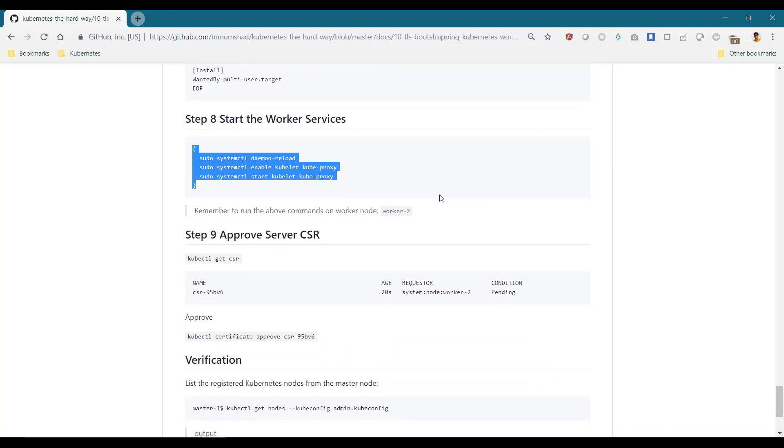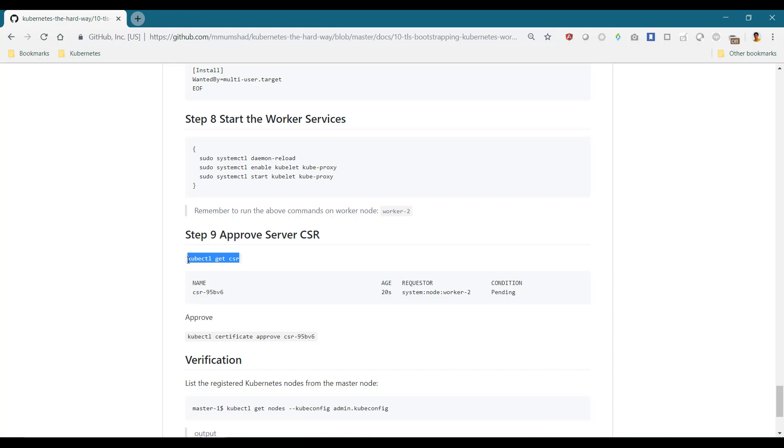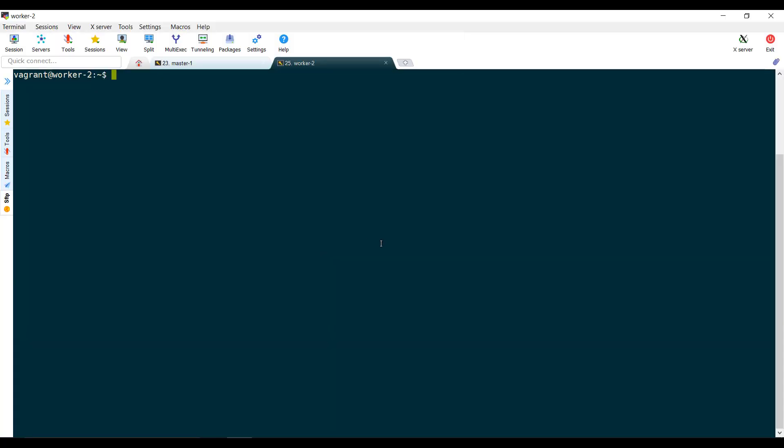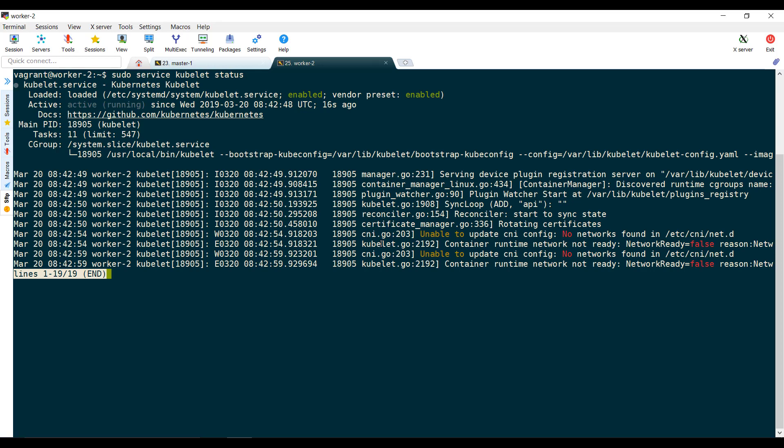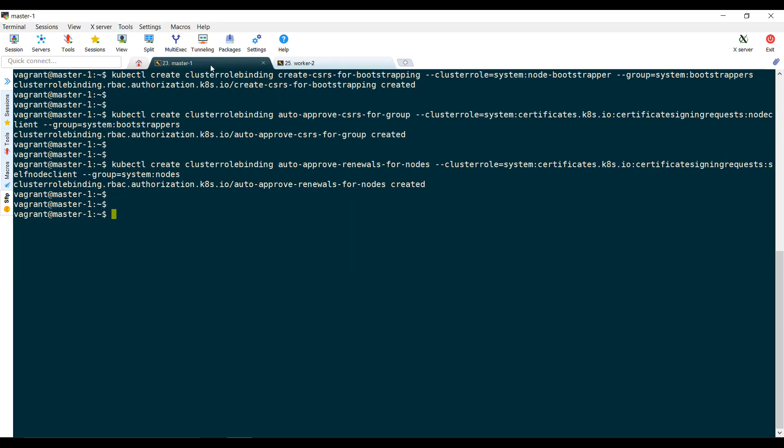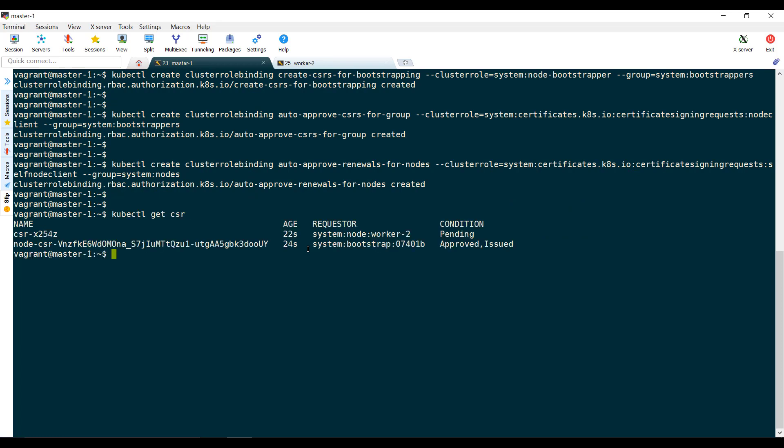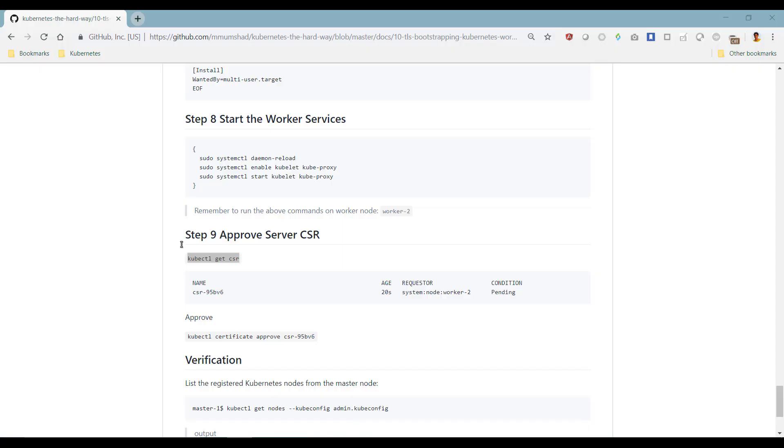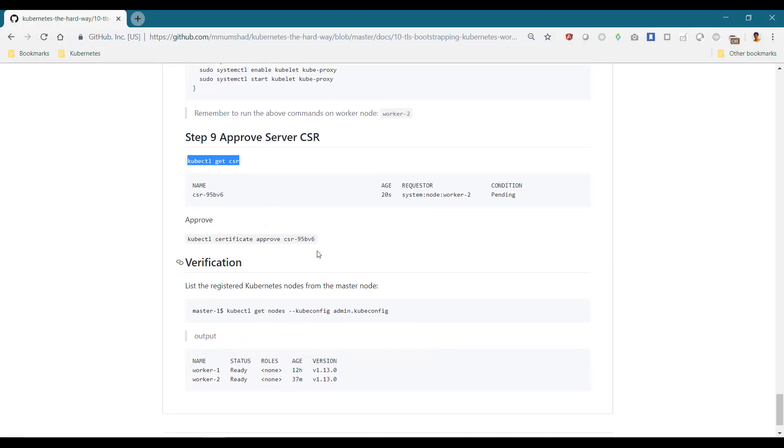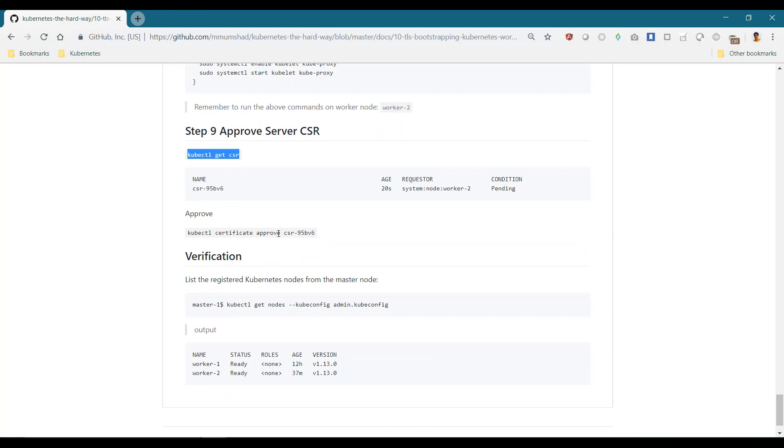Let us now check the status of CSRs on the master. The client certificates used by kubelet to access the API server get approved automatically. However, you can see the one for the kubelet server is in a pending state. Run the kubectl certificate approve command to approve it.